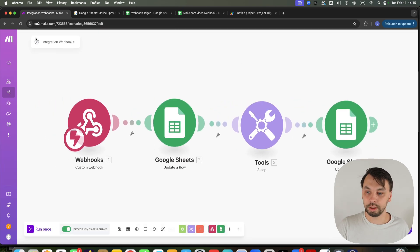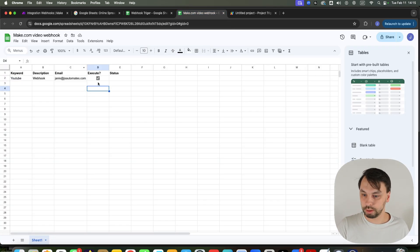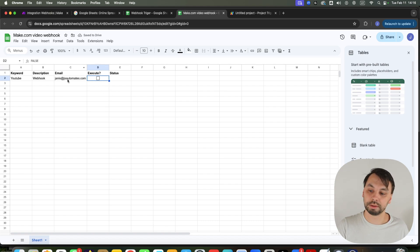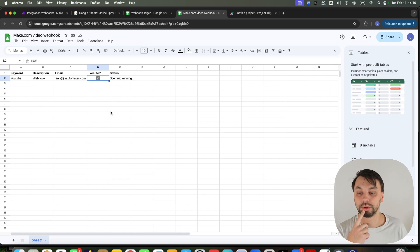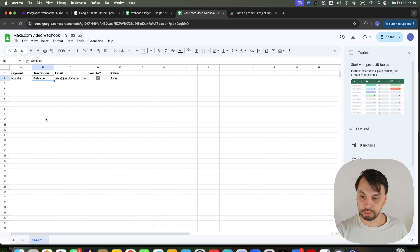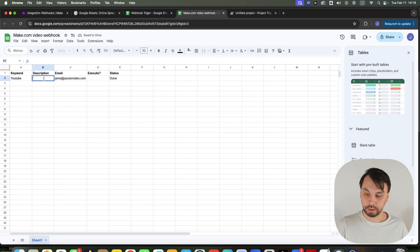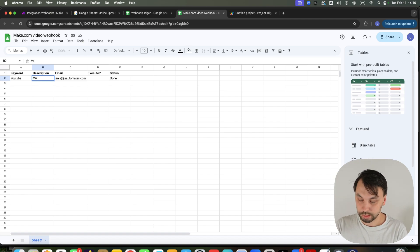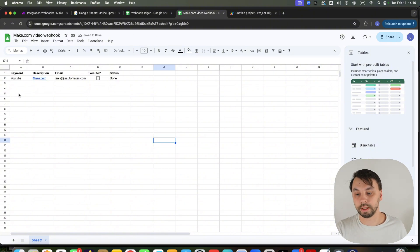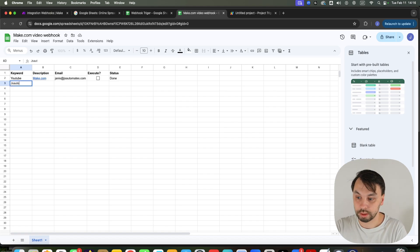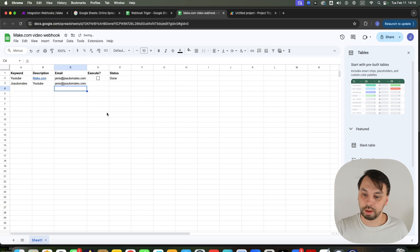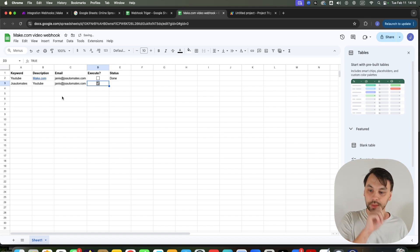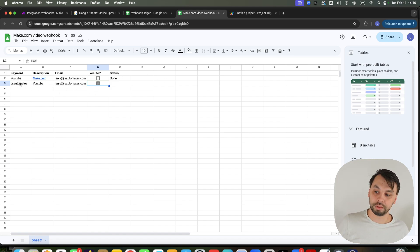Click save and switch the scenario on. Head to the spreadsheet, uncheck the checkbox, and check it again. This time it should show the status 'scenario running', and after five seconds it should change to 'done'. If I delete a description, the checkbox disappears. Add new data — 'make.com' — the checkbox appears again. In the next row, add 'JS Automate', description 'YouTube', and my email — the checkbox will appear. I'll check it and it's going to send the values of row three to make.com, run the scenario, and return the status 'done'.